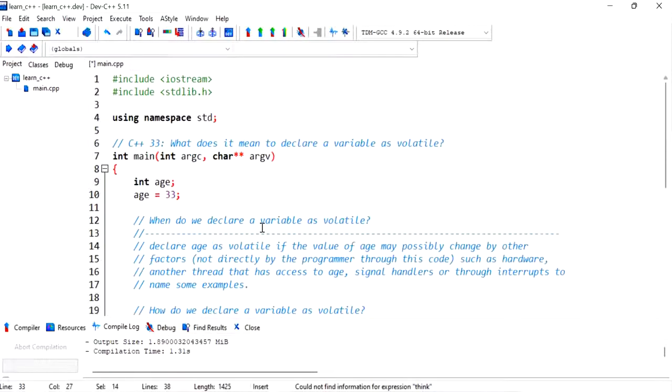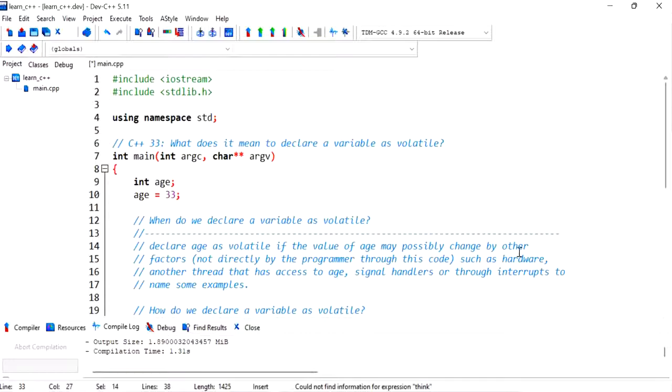I hope this helps you get an idea on what it means to declare a variable as volatile, and I'll see you in future videos.